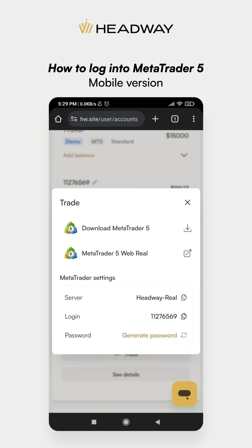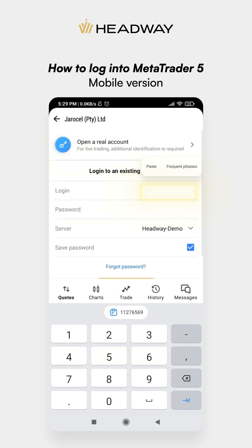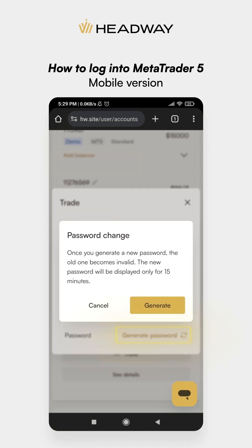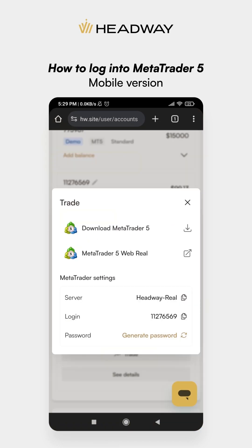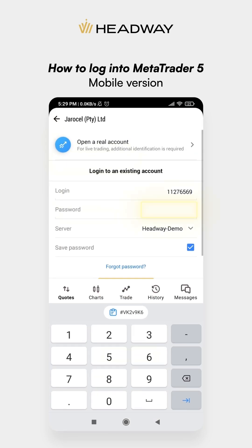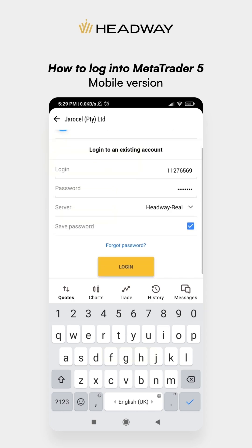Use your account details to log in. Enter the login, generate and enter the password, and select the server name.